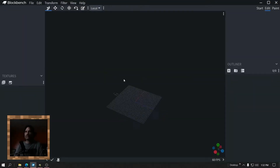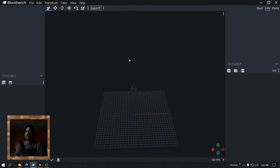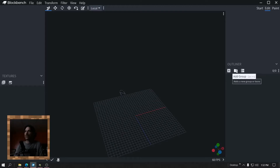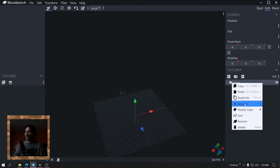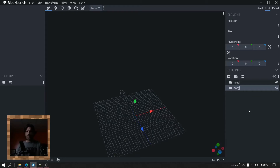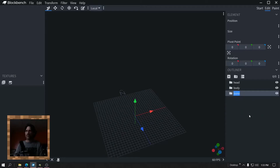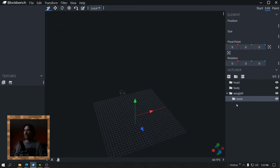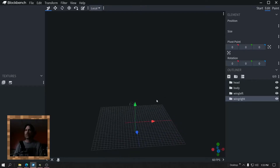Add groups and start renaming them: head, body, wings — wing left, wing right. Okay, so all my pivots are at zero right now.